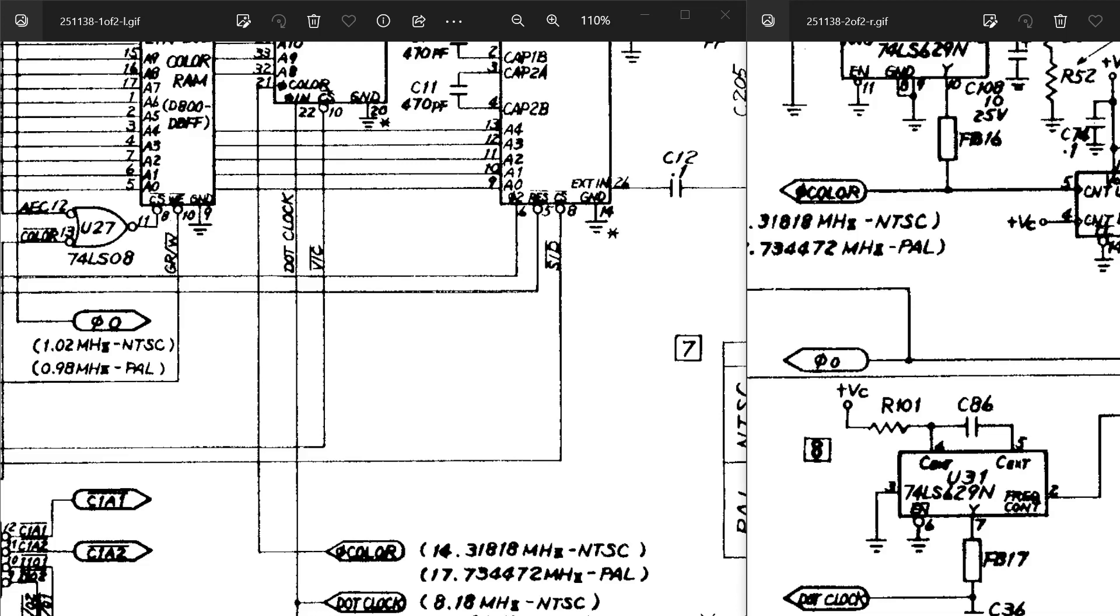This is the 250-407 schematic, probably the most common unremarkable Commodore 64 board out there. There's a whole ton of them in the wild. And we're going to deal with getting the Kawari dot clock working, generated from the Kawari, injected back into the board, and working on both PAL and NTSC modes.